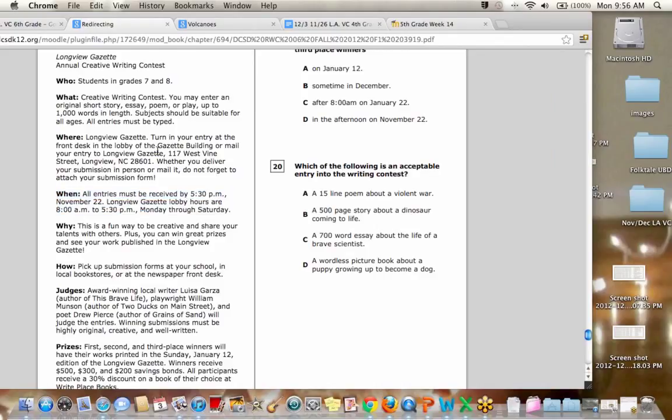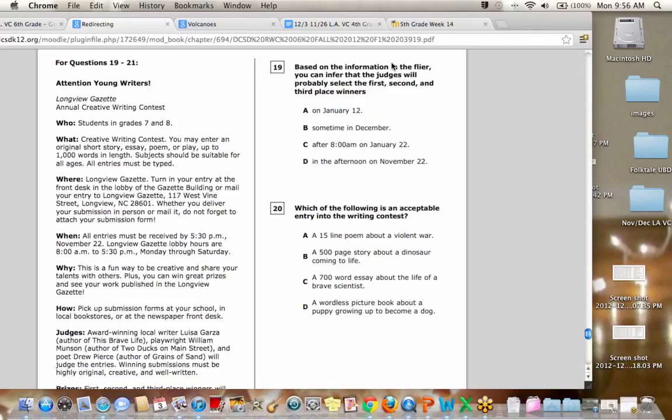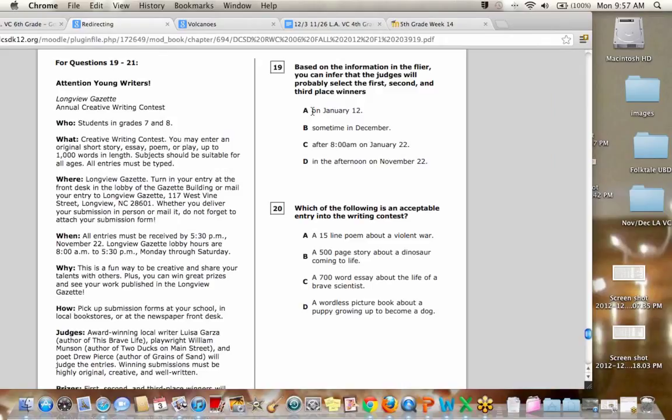Here's another important section to look at when you're making your decision. Okay. So here's, this is actually maybe a little trickier than you would think. Inferring, remember, means making your best guess, in other words. So January 12th is when they're going to print it in the newspaper. So that would be too late to actually choose because they're printing it on that day into the newspaper. So they've already had to choose it.